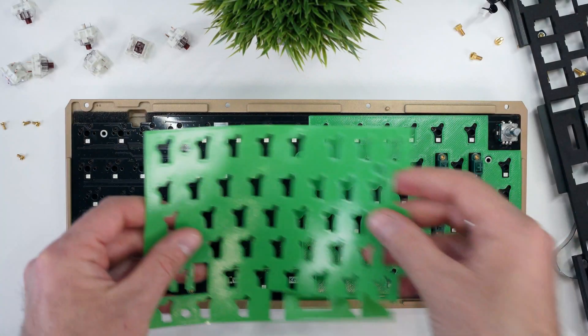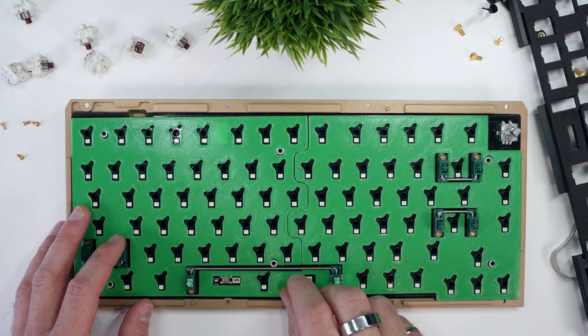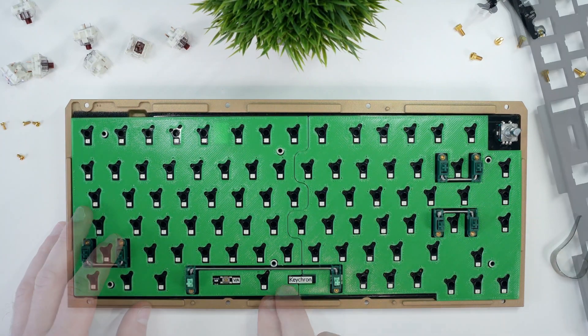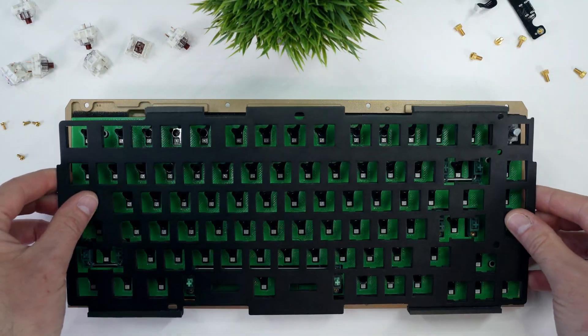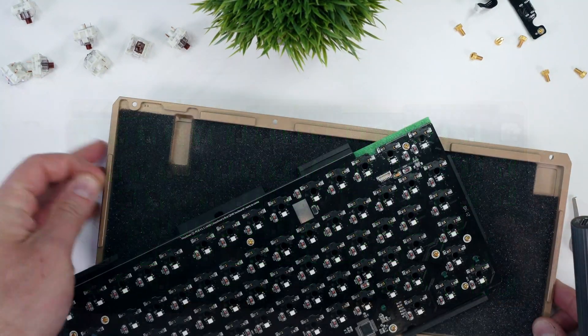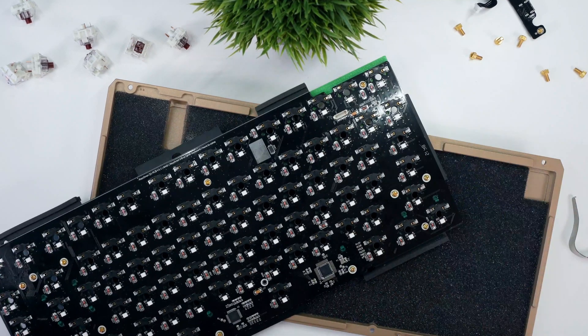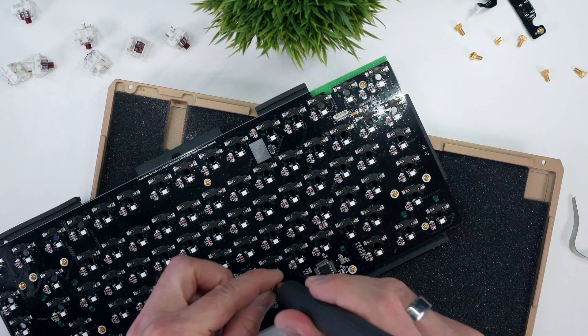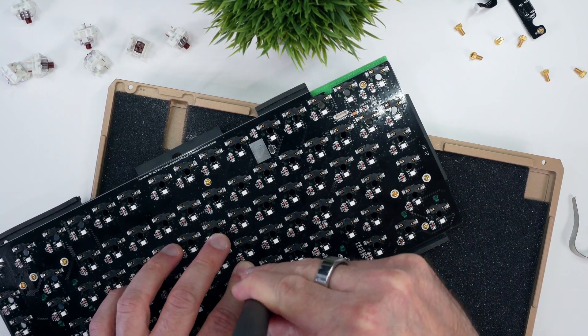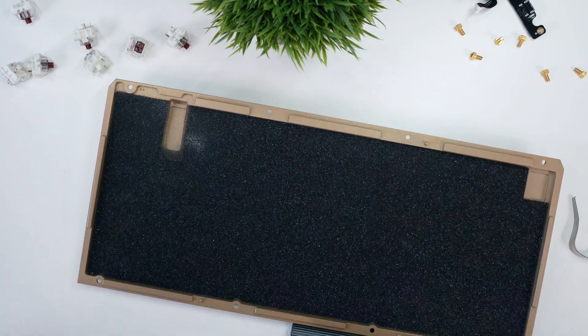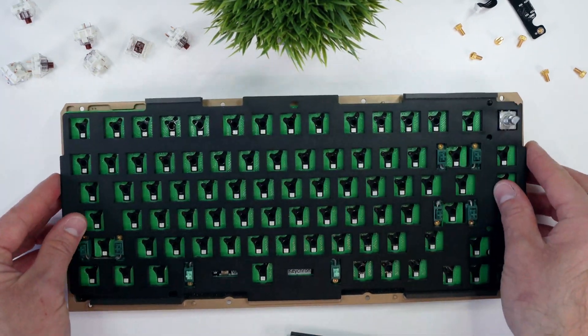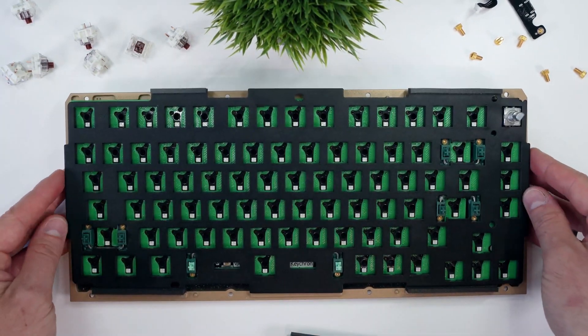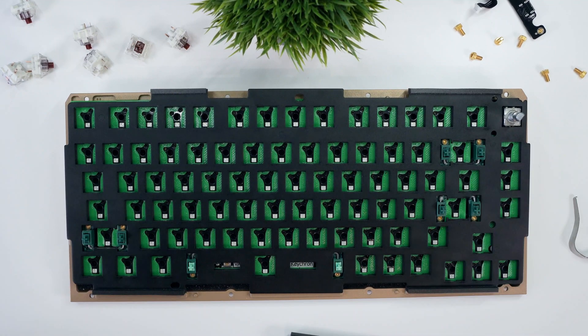Each was installed independently between the PCB and EVA foam that's included on the PCB plate assembly of the Q1. The switches were replaced, and the sound test was conducted without moving the camera or microphone between tests. For reference, I recorded the unmodified keyboard, as well as the standard three-layer Tempest tape mod, and here's how they sound.